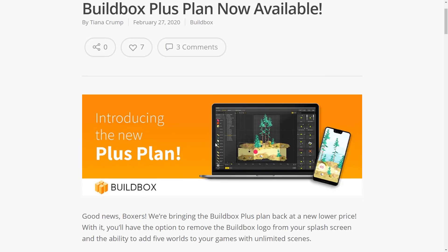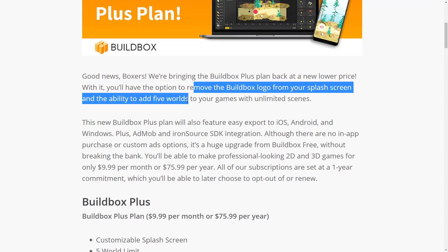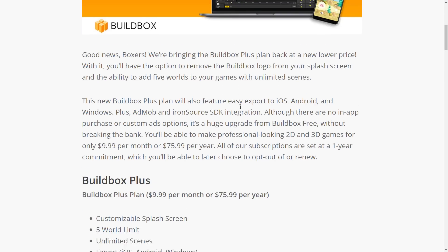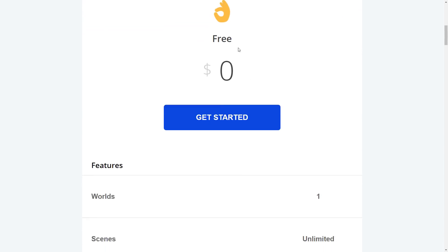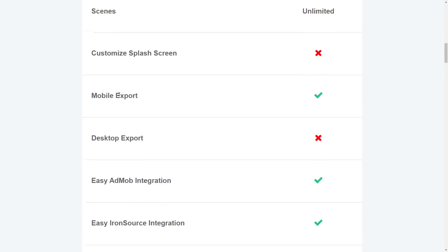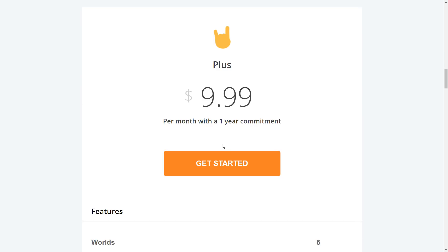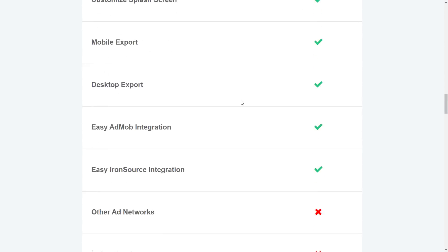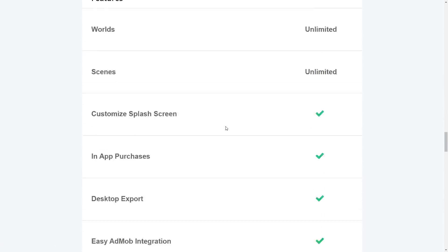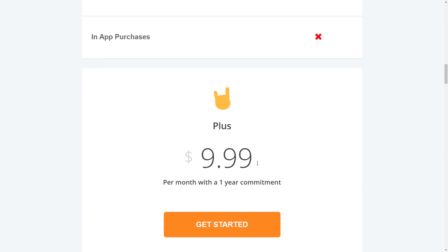There is a polish there that I'm impressed by. As I mentioned earlier, there's also some pricing news. They've announced that their Plus plan is now available. What this one does is give you the option to remove the Buildbox logo from your splash screen and the ability to add five worlds to your game with an unlimited number of scenes — since the current free plan limits you to one level. That will be $10 a month or $75 a year. So here are the current pricing tiers laid out.